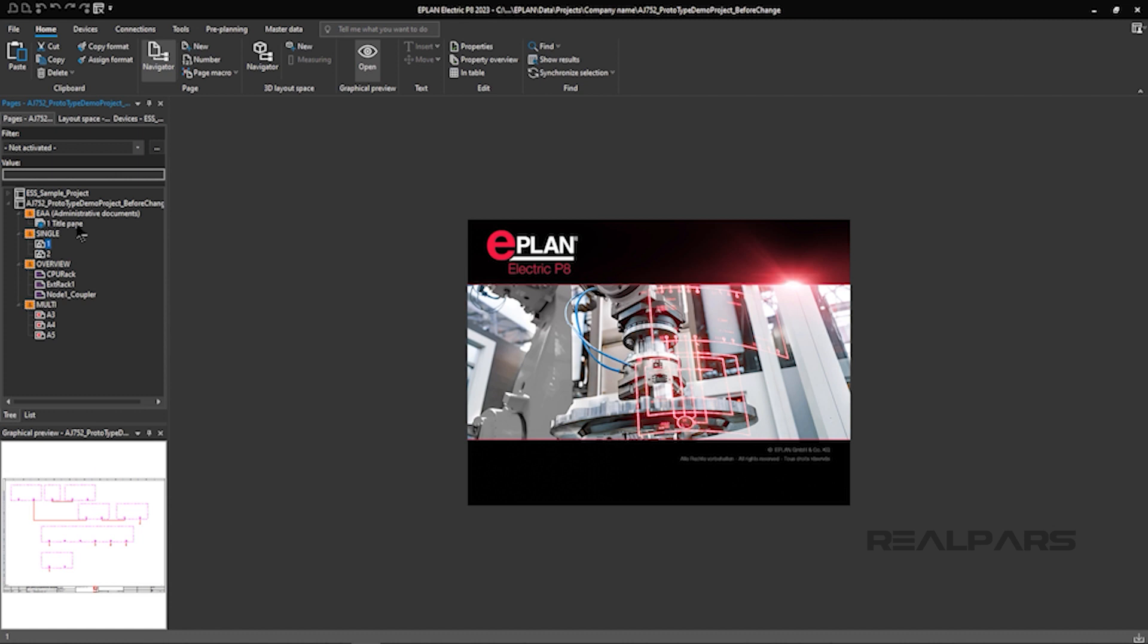Let's look at how a project created in Electric P8 can be imported and integrated into SysMax Studio. We will start with a completed Electric P8 project that has a set of schematics typically found in most electrical project drawings.